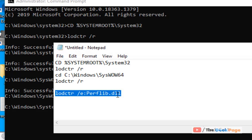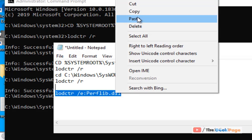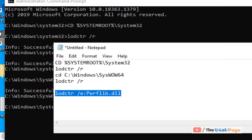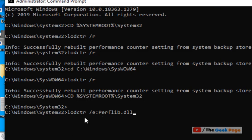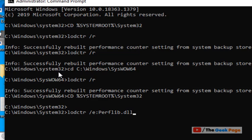Hit enter, then go to the SysWOW64 folder and run it again.